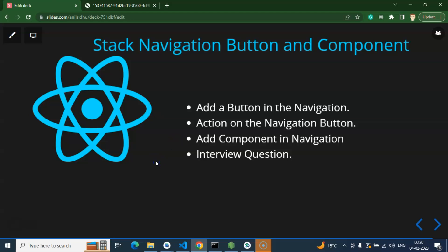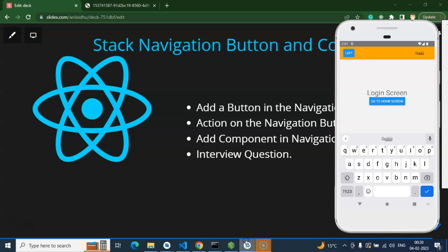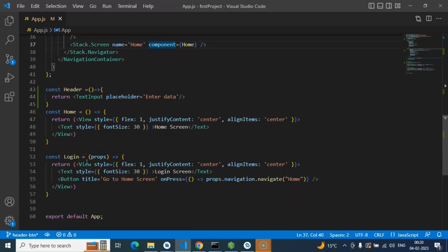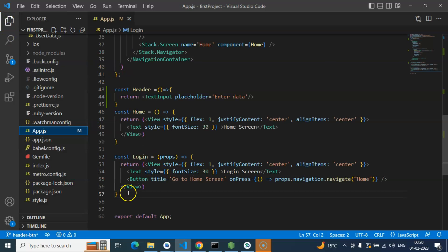For an interview question: they can ask how many options we have to put custom components in the header — we have two options: left and right area. Another question: can we add custom components to the header area? Definitely yes, we just saw that. One more thing I want to cover — here in the home and login we have two components in the same file. So how can we put these two components in different files?